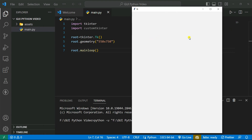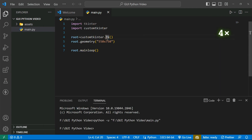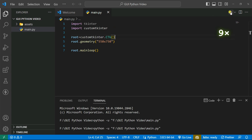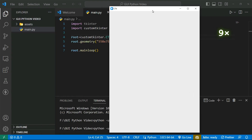Now I'm going to convert this tkinter window into customtkinter. I'm just going to replace tkinter with customtkinter and convert tk to ctk. If I run the code, you can see the UI of tkinter and customtkinter look a little bit different.